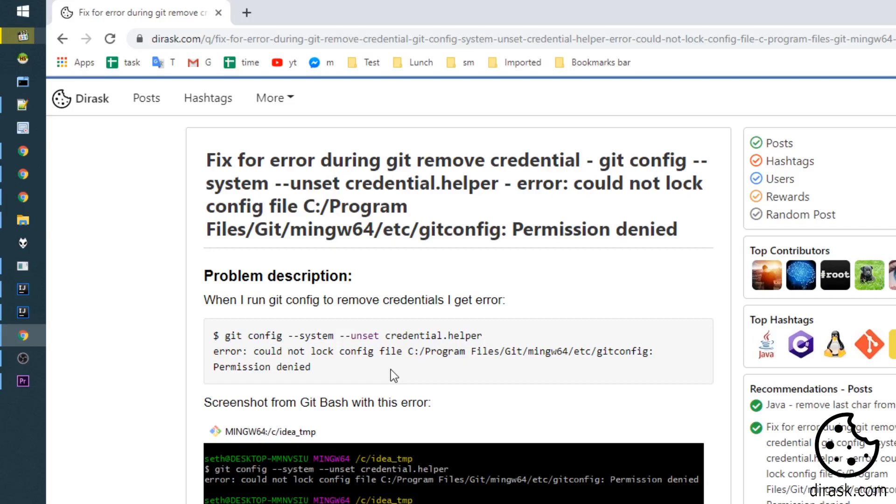The fix is quite simple. We just need to run this command from Git Bash opened as an administrator.